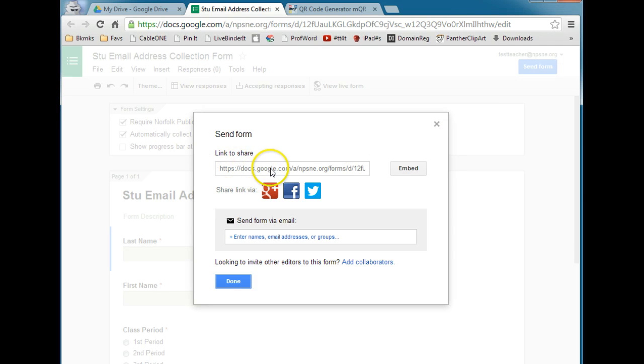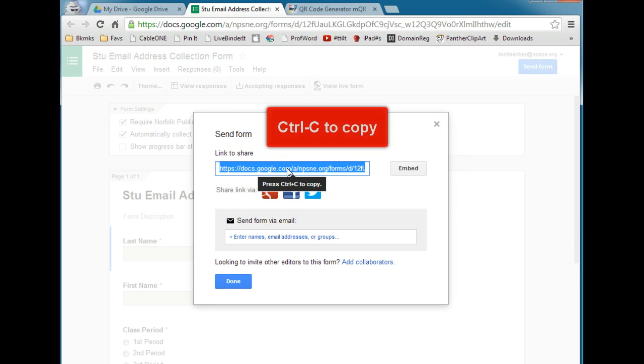Here is the link to share. I'm going to click in that, and it tells you right there to do Ctrl-C on your keyboard to copy.